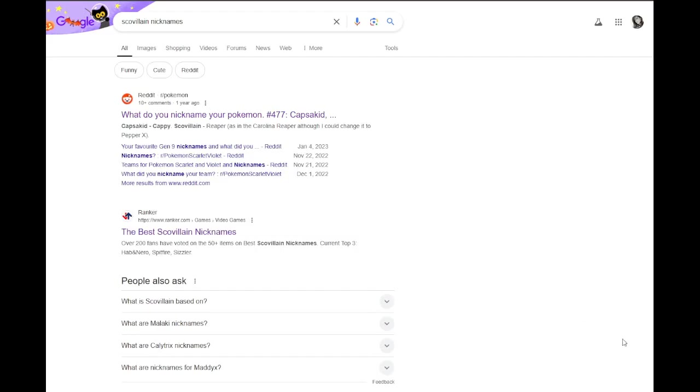Gonna be honest, there was a really good Skullvillain nickname that we came across in the past that I did write down, which I'm glad I did, because I actually thought we would have come across it again. But one that I saw in the past that I really liked was Sergeant Pepper. I thought that one was really clever. That one's based off the Beatles, Sergeant Pepper's Lonely Hearts Club. I really like that idea.